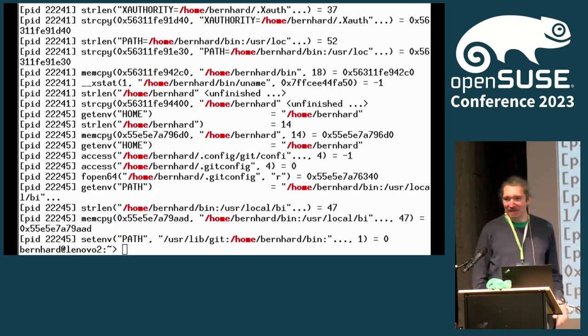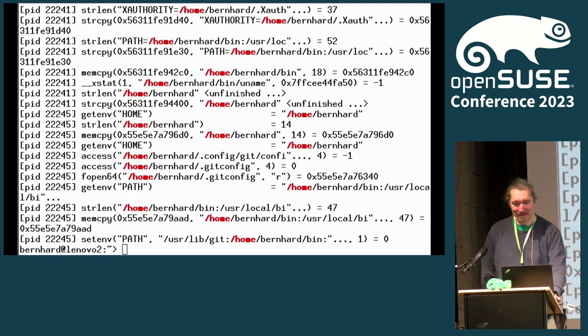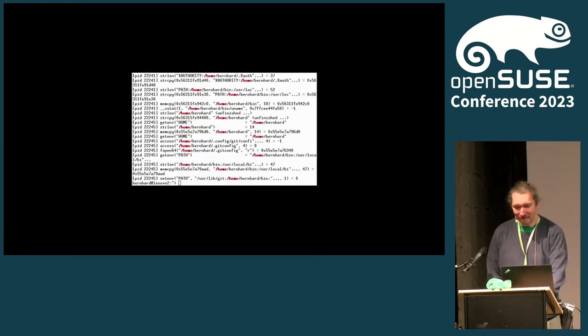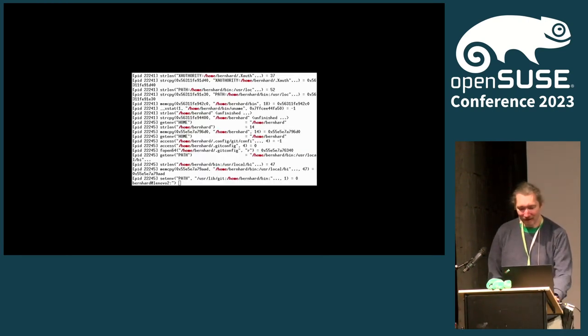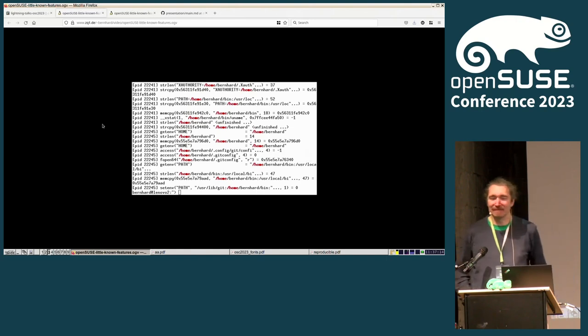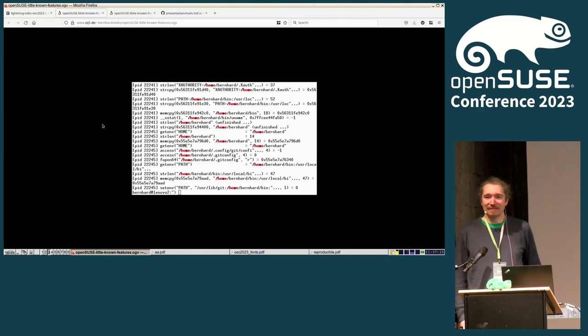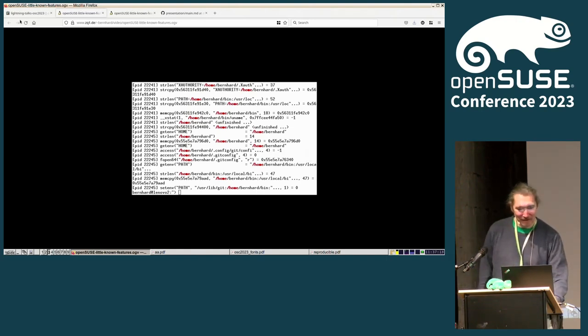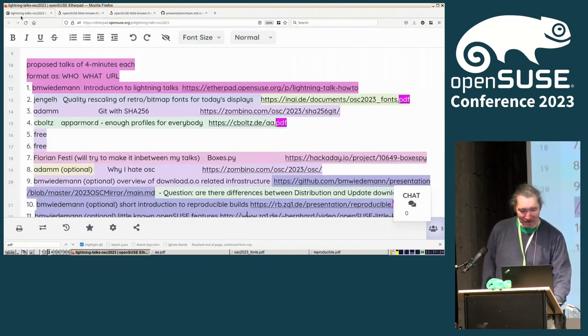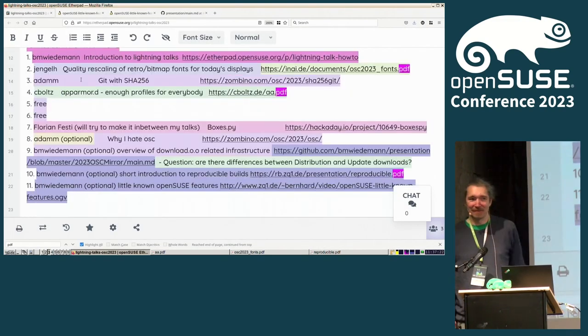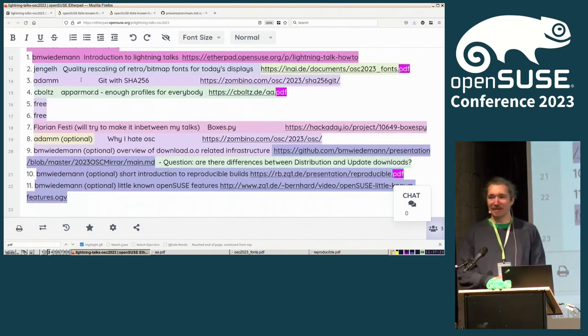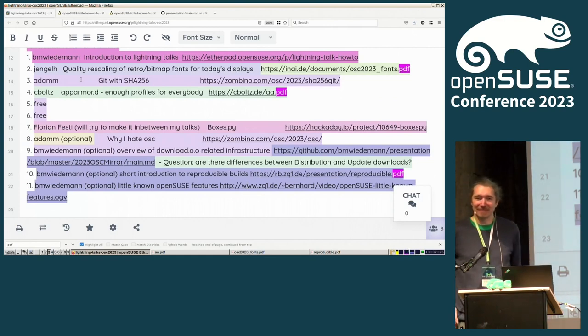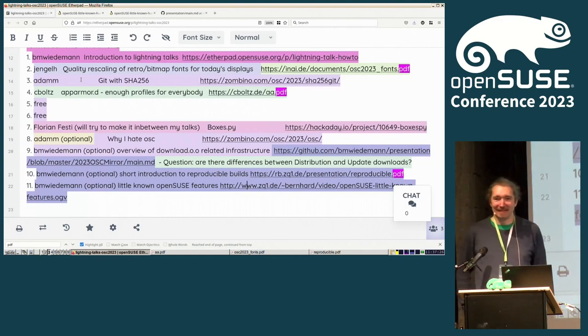So that's all of it. No more lightning talks. That was it. We are done. Thank you.